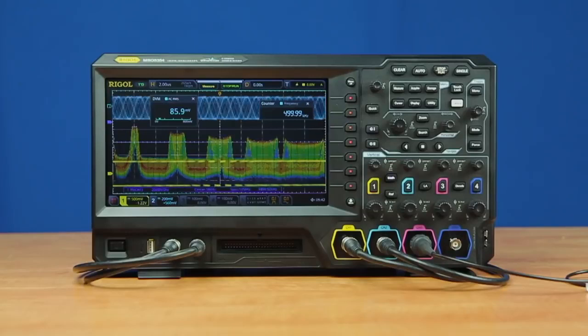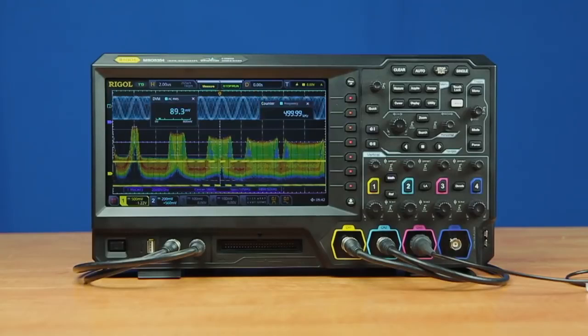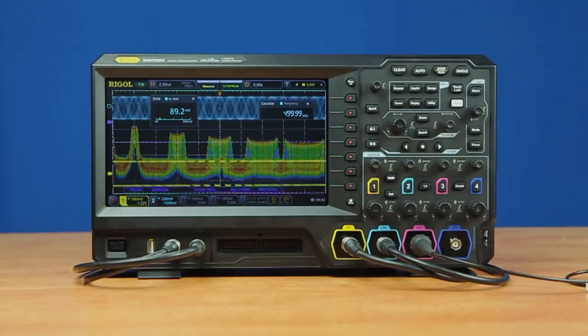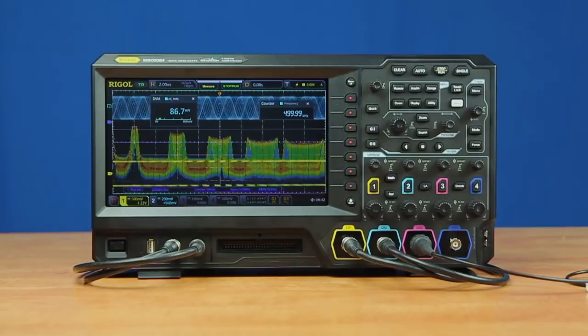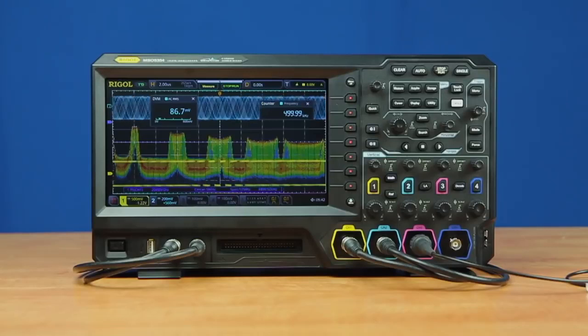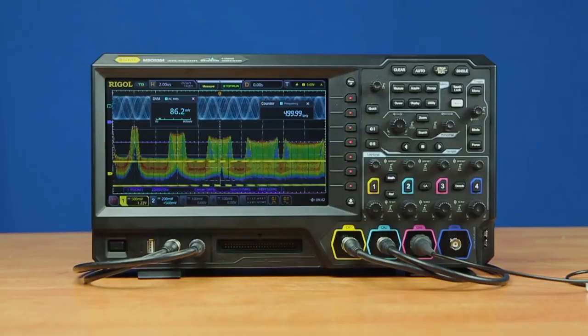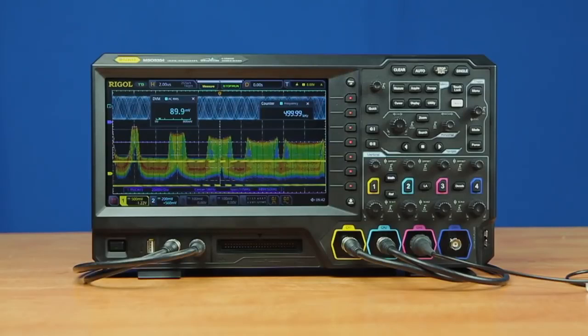Regardless of the bandwidth, which includes 70, 100, 200, or 350 megahertz, the 5000 series has sampling of eight gigasamples per second on a single channel that is then shared among active channels. This provides greater than 5x oversampling with all channels active, and class-leading sampling at eight gigasamples per second on a single channel.